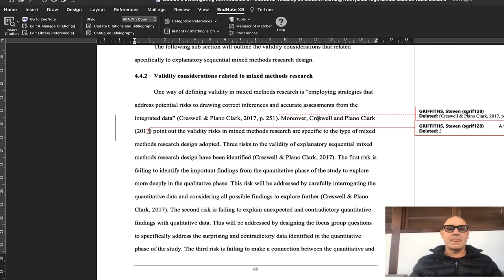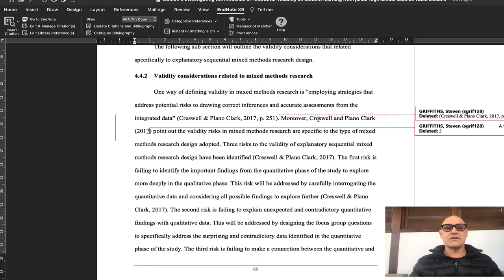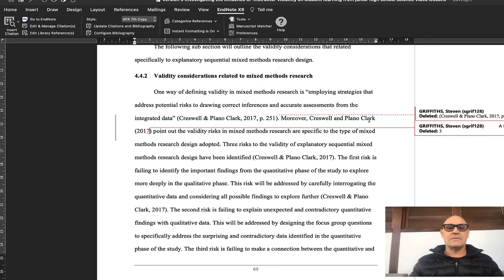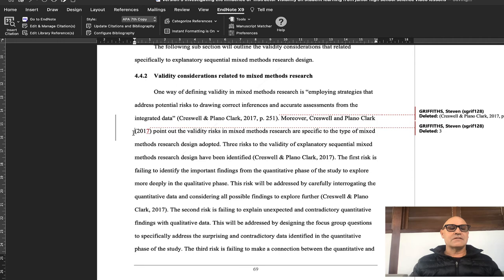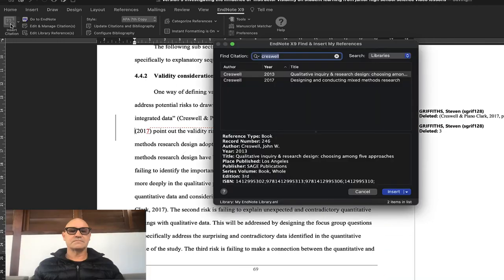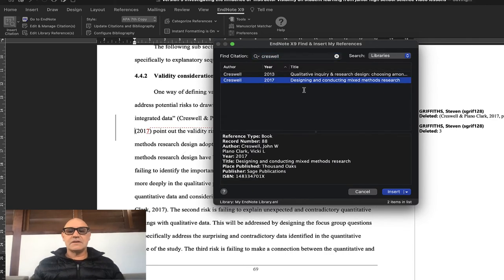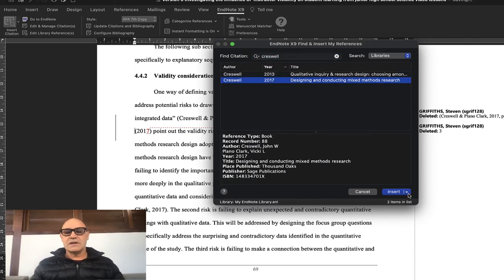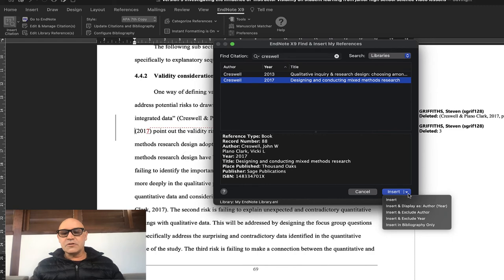I've actually mentioned the authors' names in text, now I just need to add the year. So I'm going to insert—it turns out to be the same citation—and this time I'm going to click on the one I want, and then there's a dropdown here with insert and exclude author.